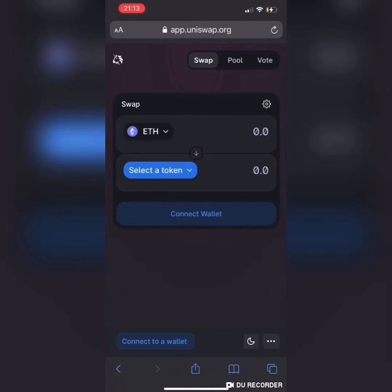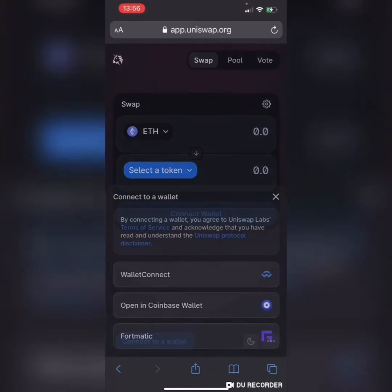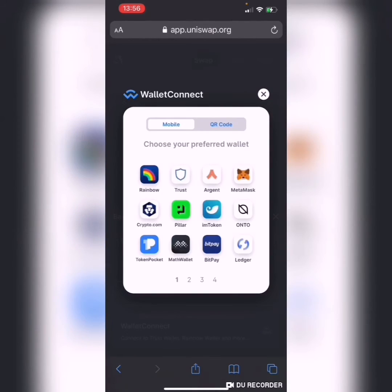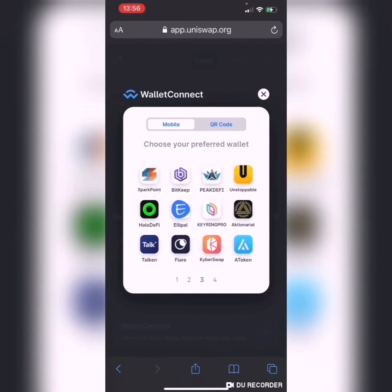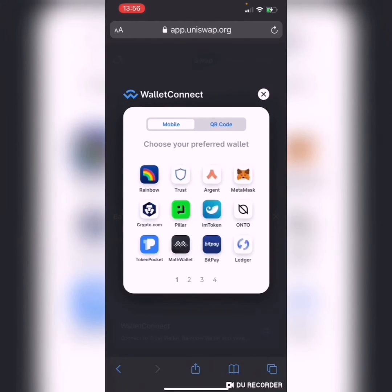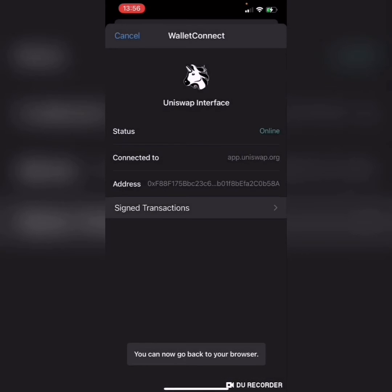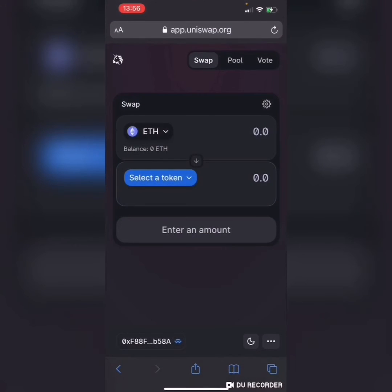The first step is to visit Uniswap DEX by visiting app.uniswap.org. It will display the interface — you click on Connect. After clicking on Connect, you will notice there are several wallet options. Click on Trust Wallet app. It will prompt you to the Trust Wallet app, then you connect. After connecting, you go back to the Safari browser.